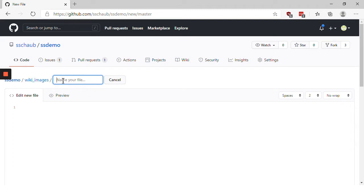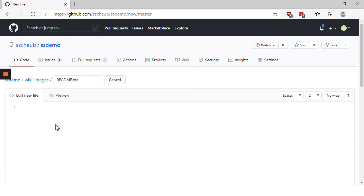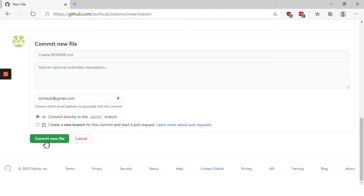That creates the folder and then I'm going to put in there a readme file that just has a little message like this folder contains images for the wiki. Then I'm going to scroll down and choose the commit new file option.